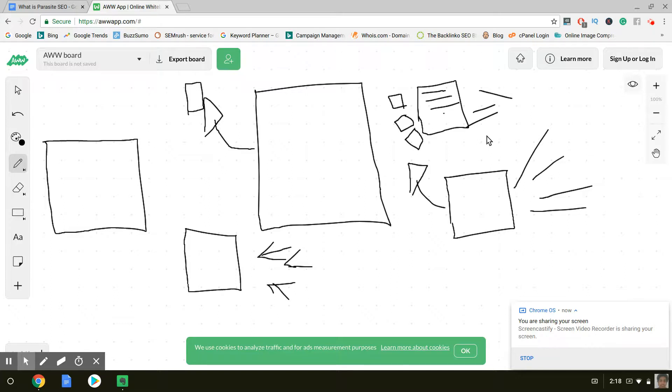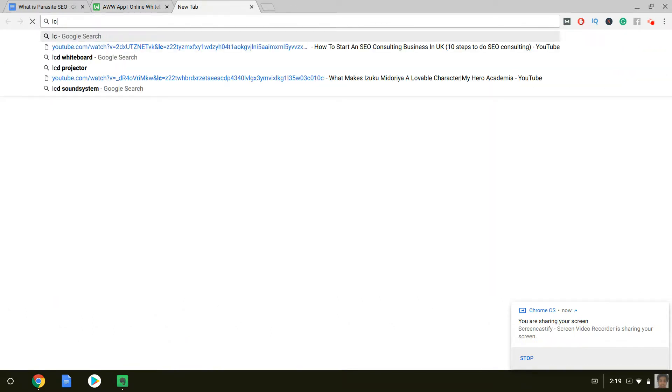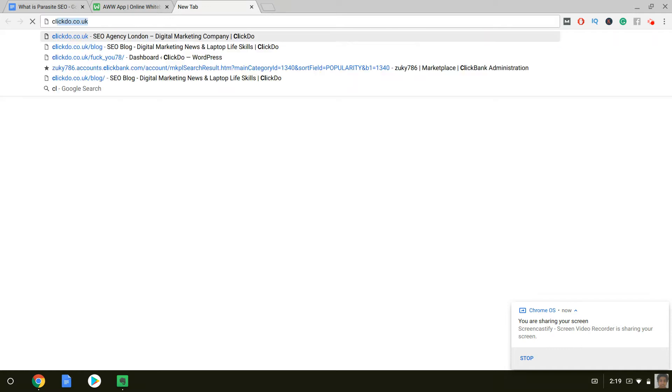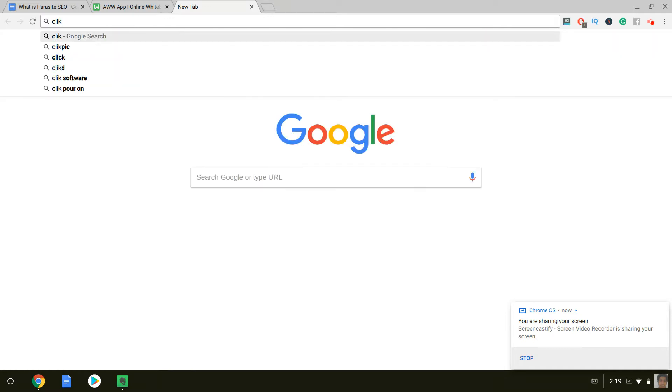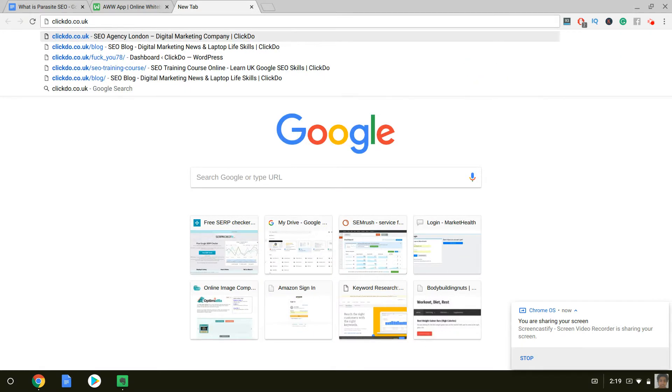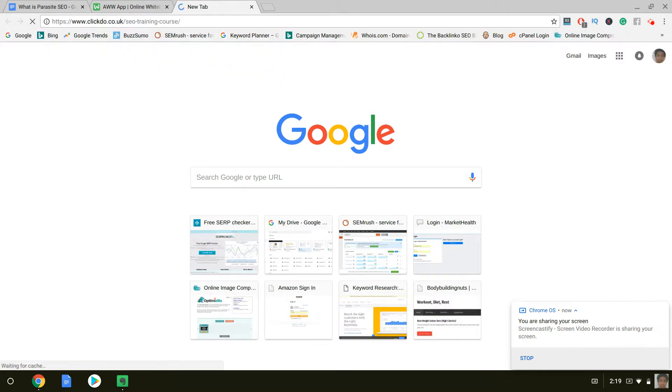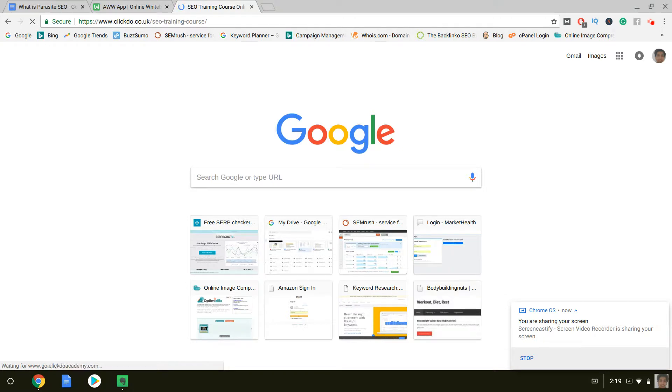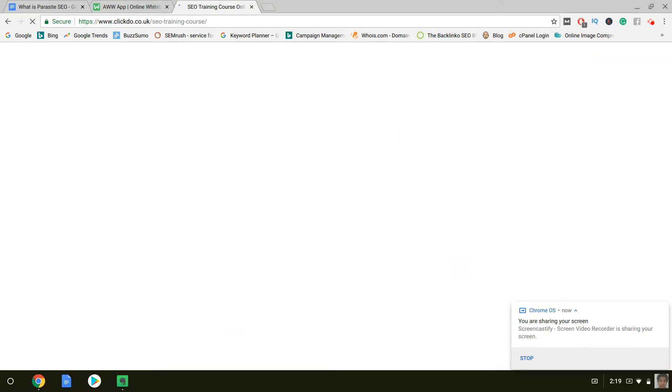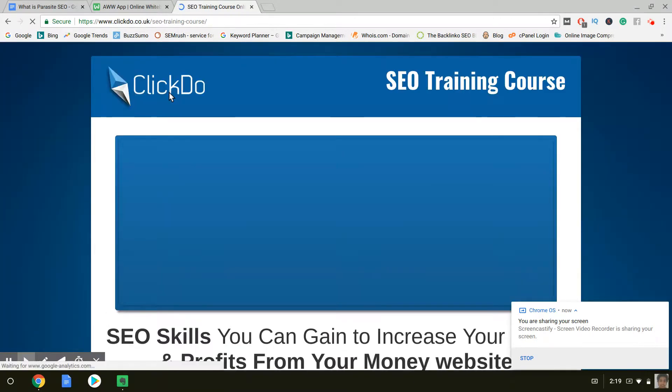So this is pretty much the broad way of doing it. I've basically explained what you do. But I didn't explain how you do it in a step-by-step format. If you want to know how to do Parasite SEO, how to create Web 2.0, step-by-step, then all you need to do is go to clickdo.co.uk slash SEO training. SEO training course. And you'll find it here. You'll find an entire course. And once it loads, I'll get to show you.